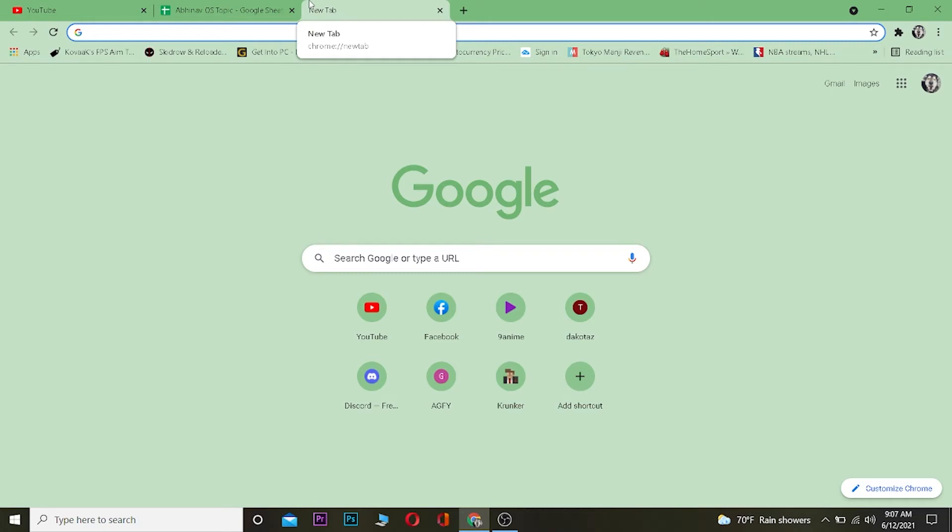Yo what is up everybody, welcome to One Two Step YouTube channel. In this video I'm going to be showing you guys how you can reset your Hotmail password. So it's pretty simple, follow the steps which I'm going to be showing you right now. The first thing is you want to go to your search engine and you want to search for Hotmail.